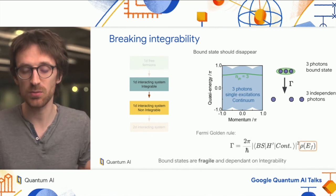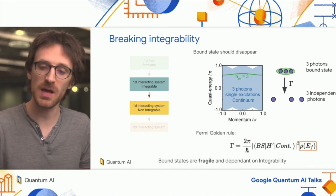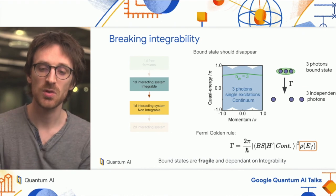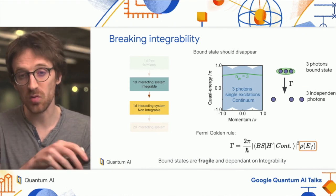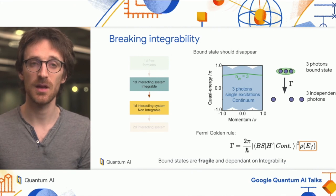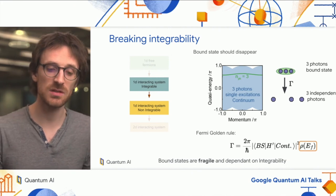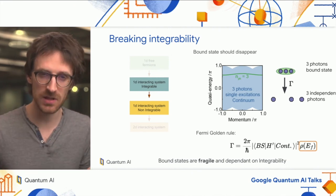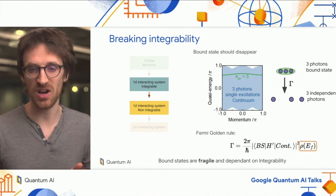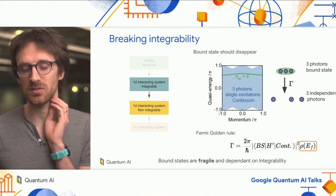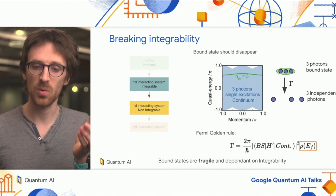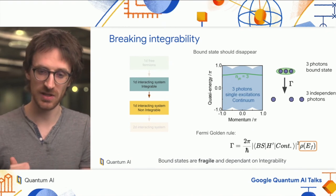Bound states are usually protected by integrability or some type of symmetry. When you break it, you expect to induce a decay from the bound state into this continuum, described by Fermi's Golden Rule, which is proportional to the density of states at the bound state's energy. Naively, we expect bound states to be very fragile and strongly dependent on integrability.